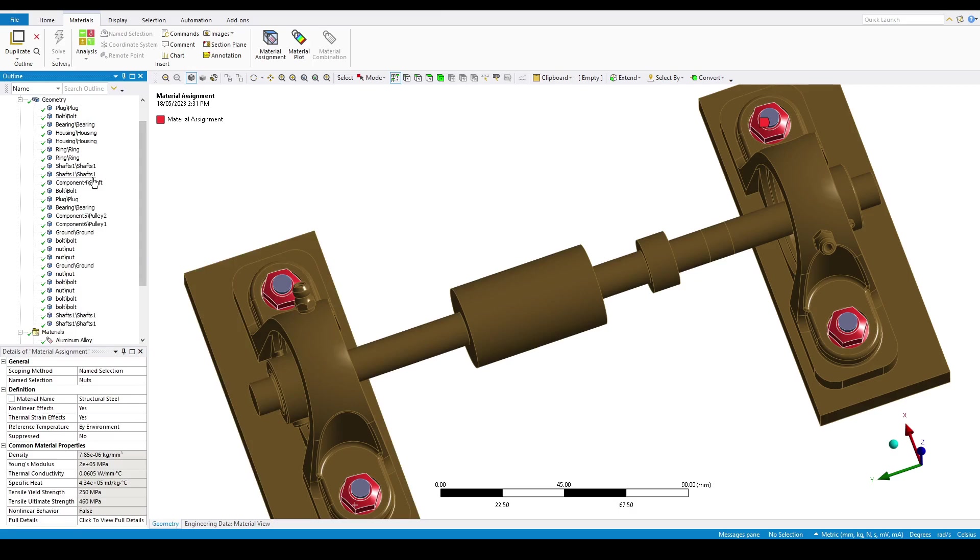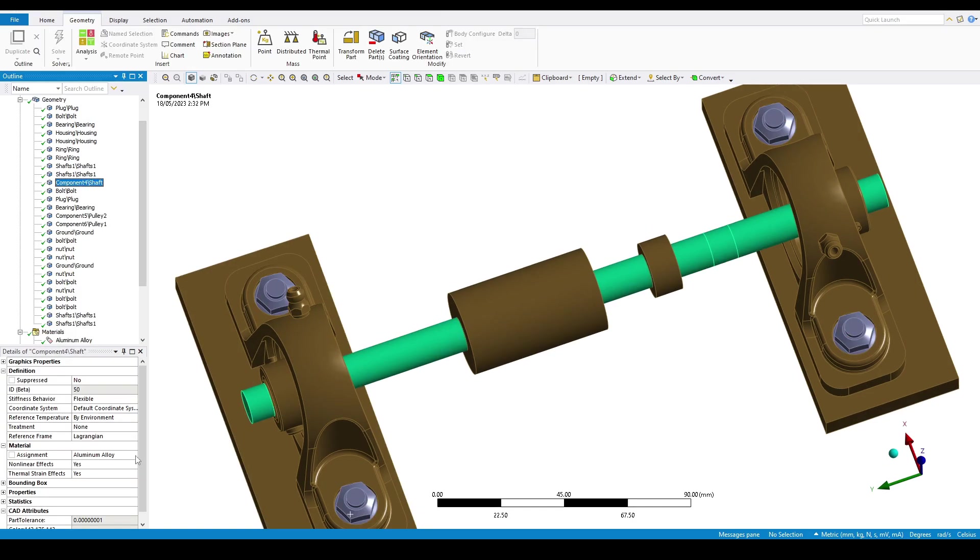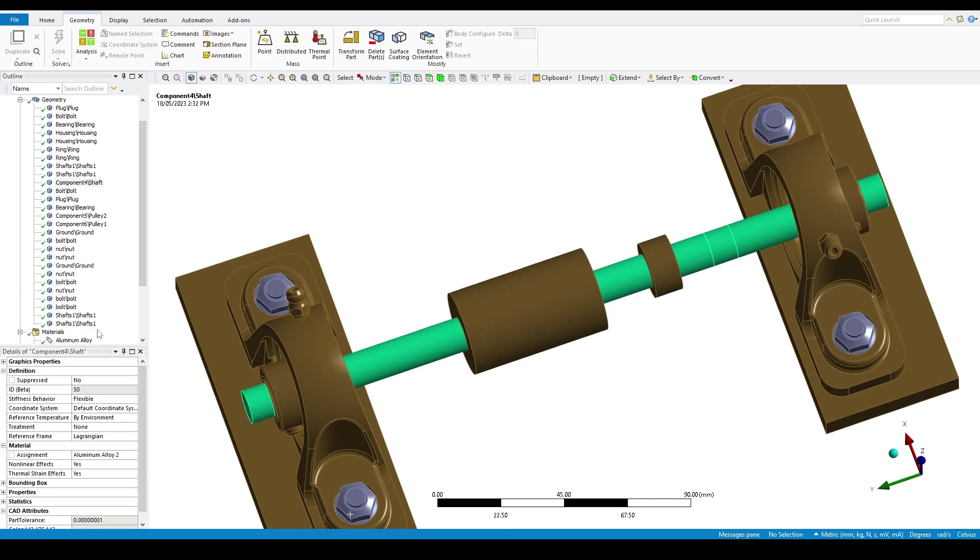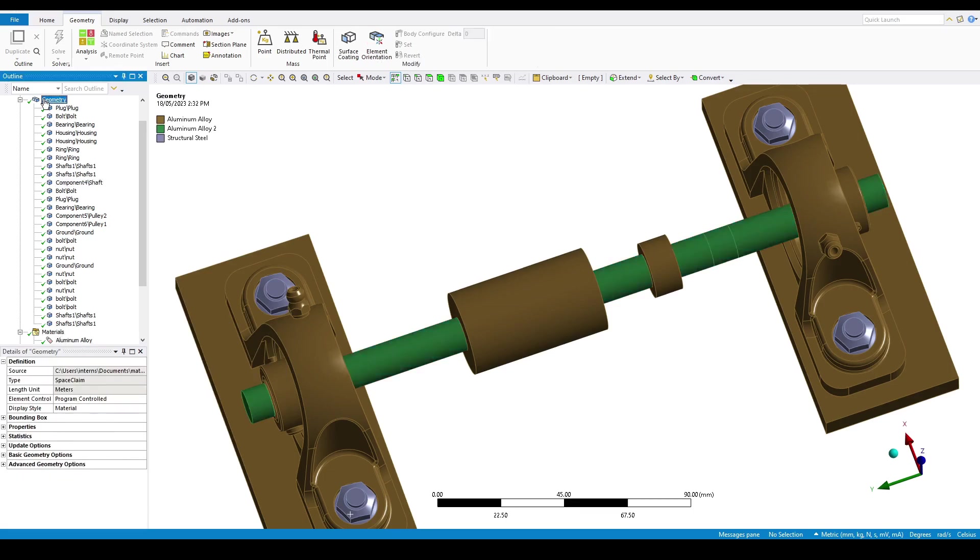Then we can go to the shaft and change the material assignment to be the Aluminium Alloy 2 that we duplicated. And again, we'll see that the color change reflects this.